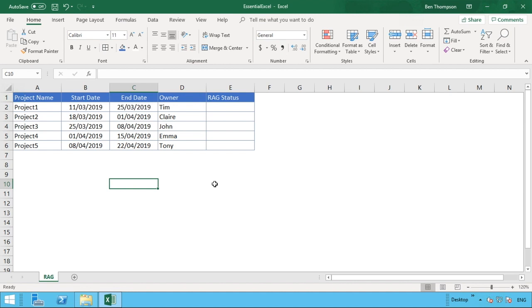For example, green is obviously good, the best thing, and what everything should be. Amber is something where there's maybe some slight concerns or slightly behind but nothing too concerning. Red would be where a project has maybe gone past the end date or there's some serious problems as to why this project's not going to get delivered.